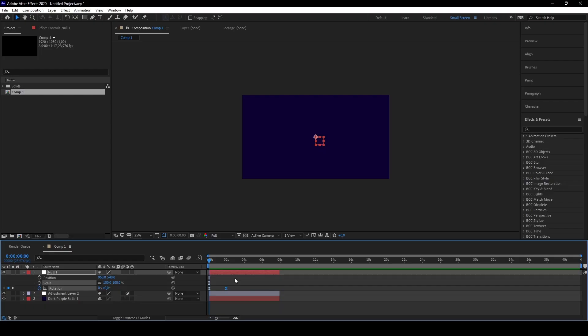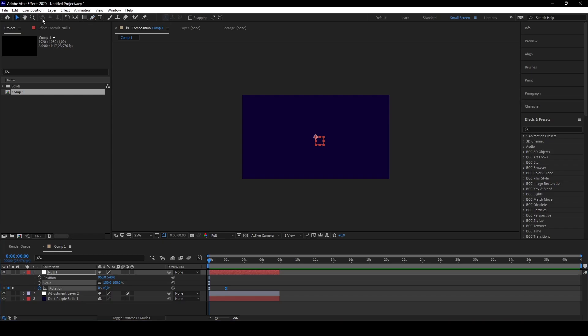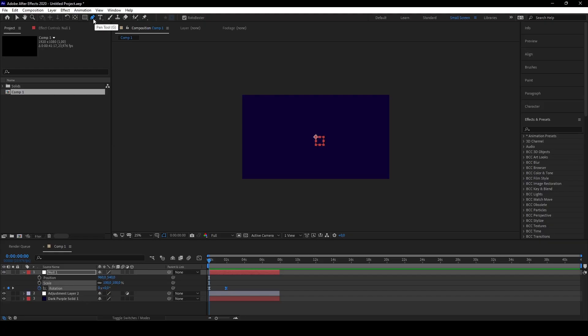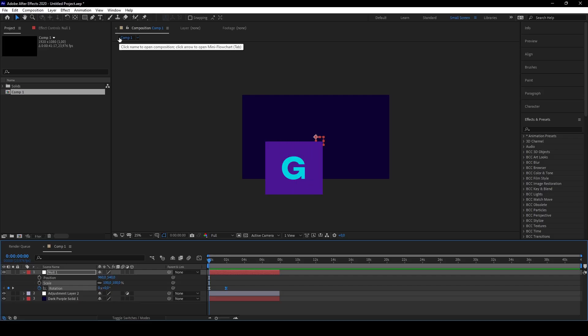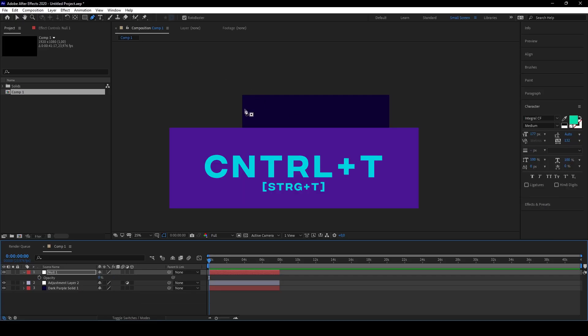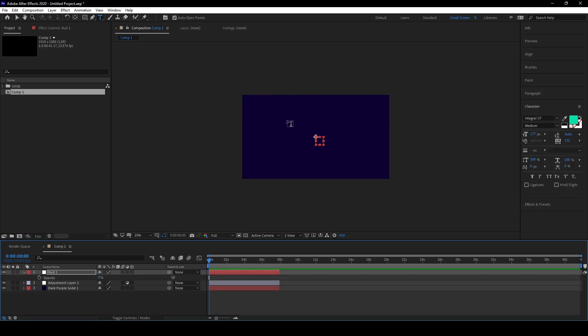For the tools to reach them, of course you can just click right here to select the pen tool, but as you can see there are some letters behind which are the shortcuts. If you press V, you get to the selection tool. If you press G, you go to the masking tool. Ctrl+T to the text.